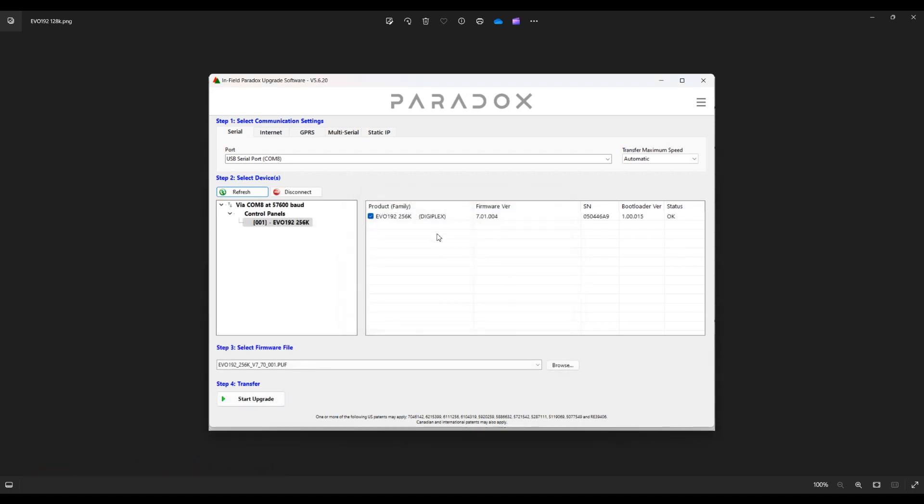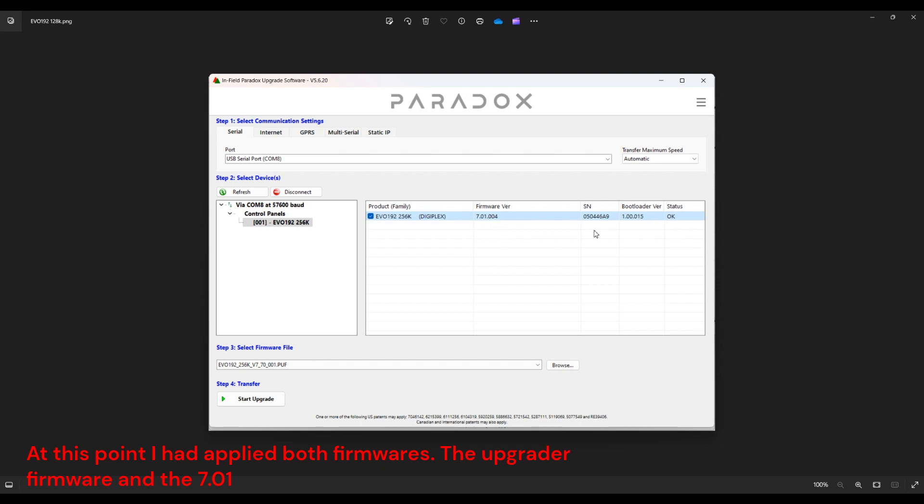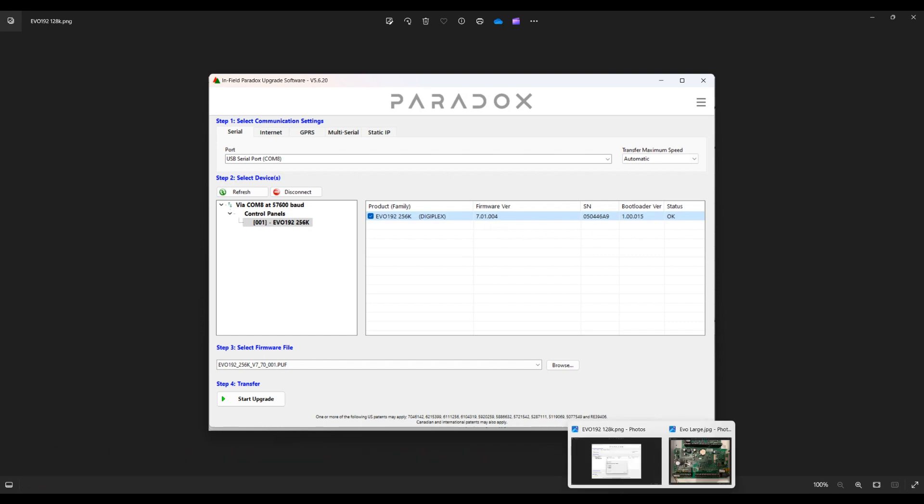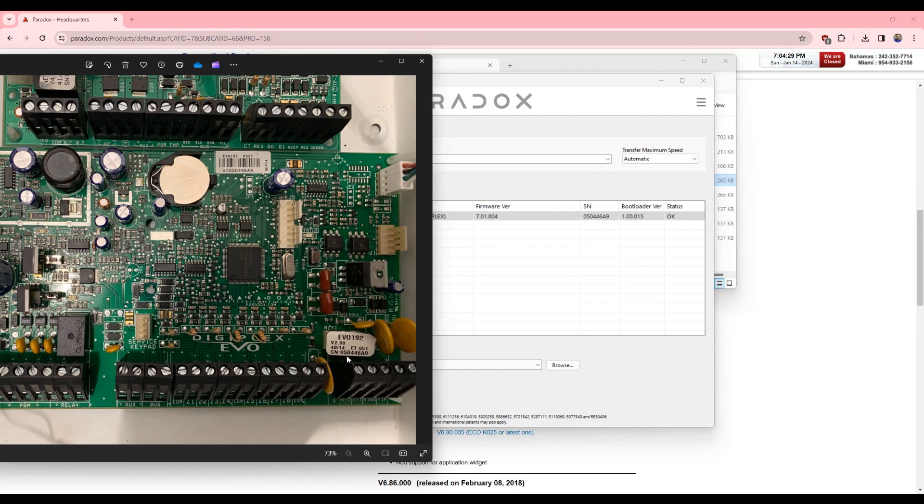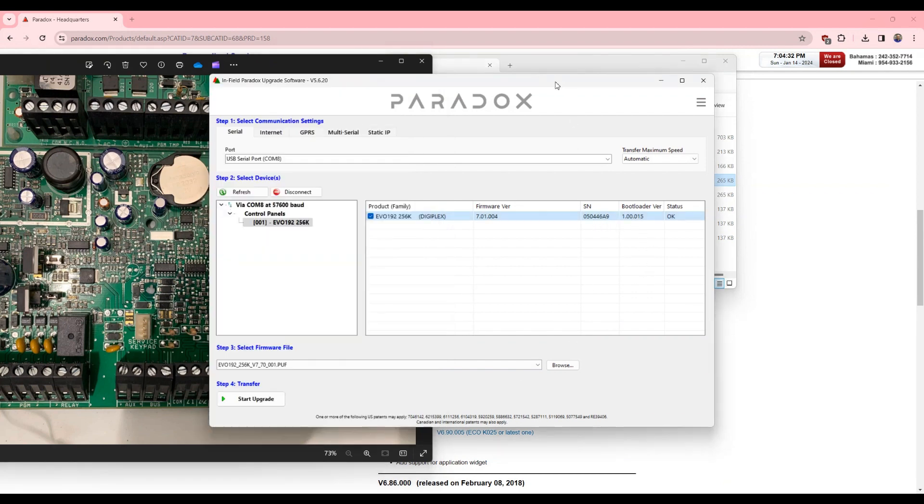Okay, now I'm logged into my panel and you see I have gone to 7.01. You see this is the same serial number that I have used here, so it's the same serial number. Now I can go ahead and upgrade it to 7.7.